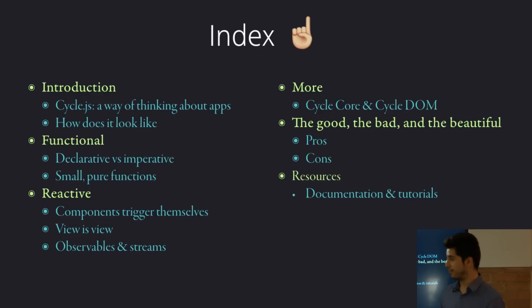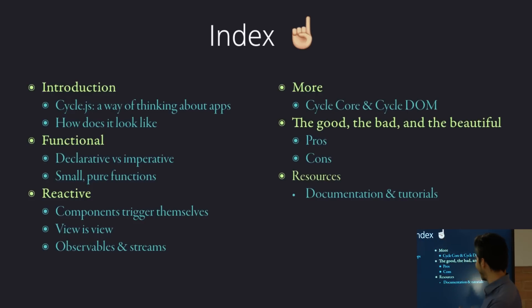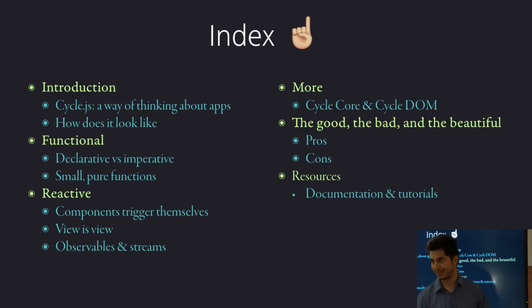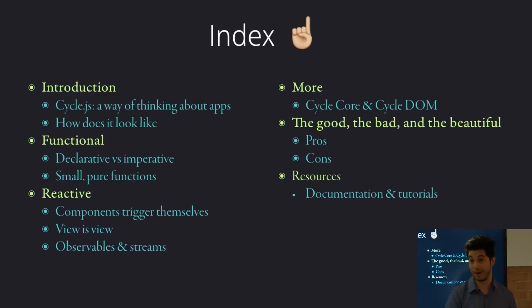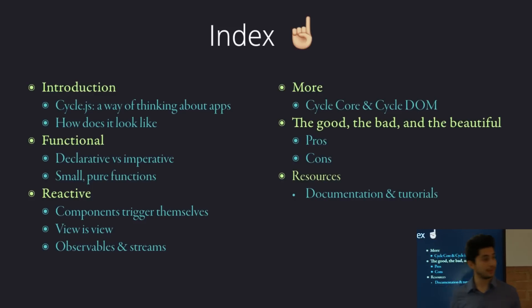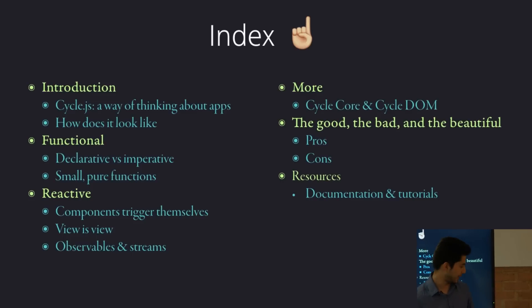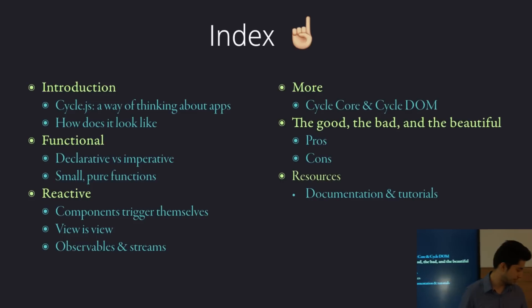I'm not here to preach you to start using it and leave all other things behind. I, myself, have been using React for quite a while now, and I love it. I love this as well. So, it's just getting you guys, giving you guys a taste of what it is, and hopefully encourage you to try it out, because it's quite cool.